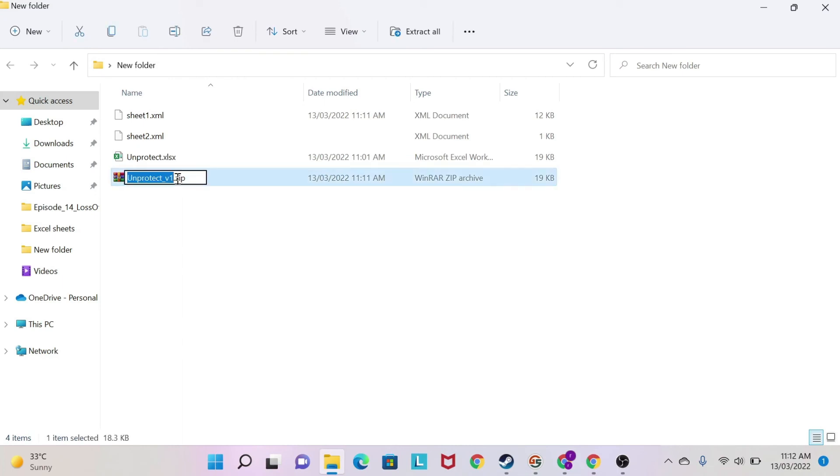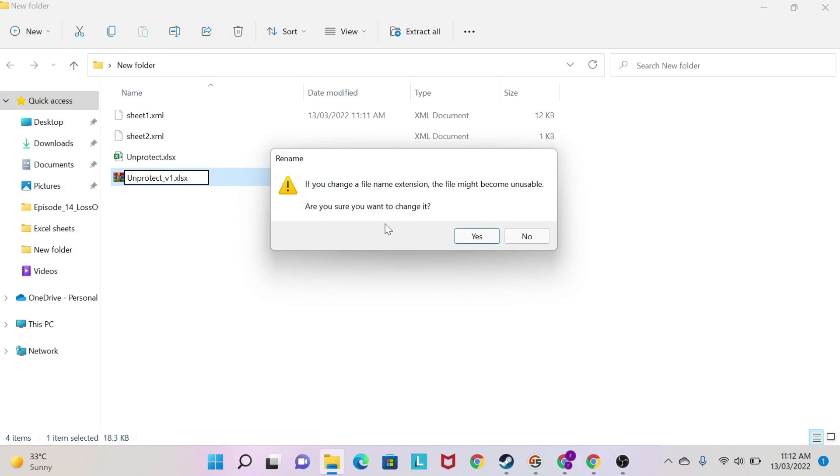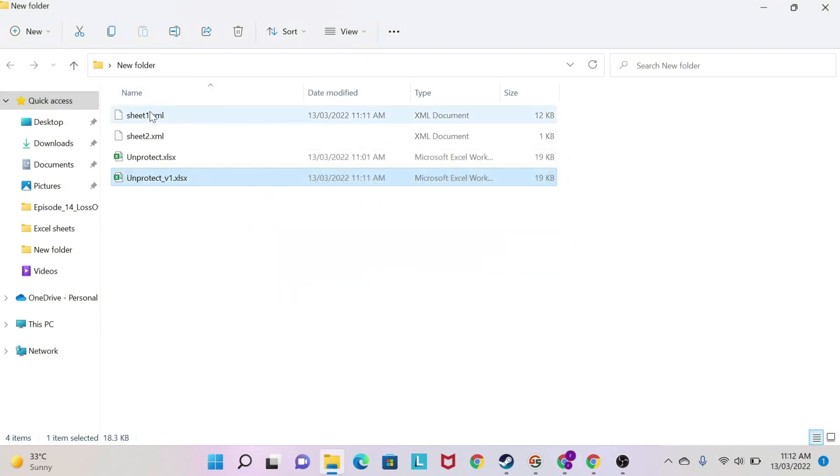And you go to your unprotect v1 zip. You click here and you re-put back the extension XLSX. Your extension might be different. Doesn't matter. You click outside. It will tell you, do you want to change it? You say yes.